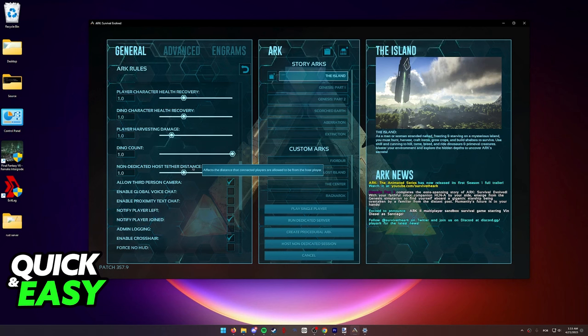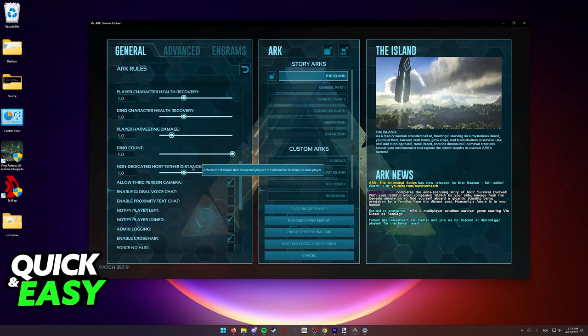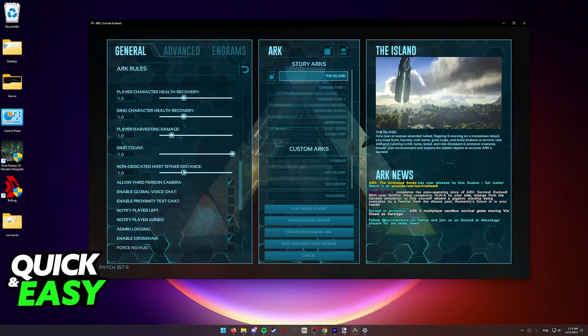This is what we're looking for. It affects the distance that connected players to the server are allowed to be from the host.